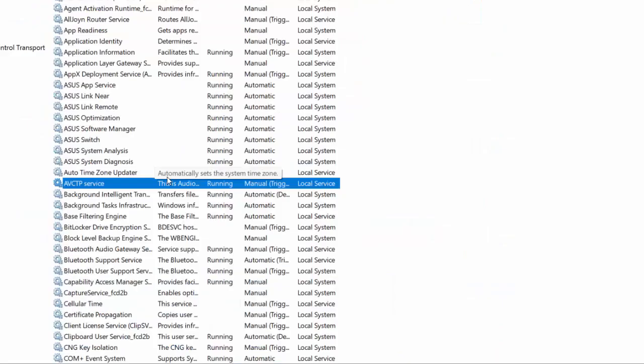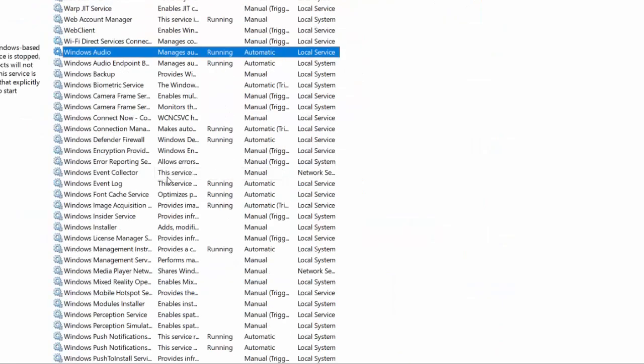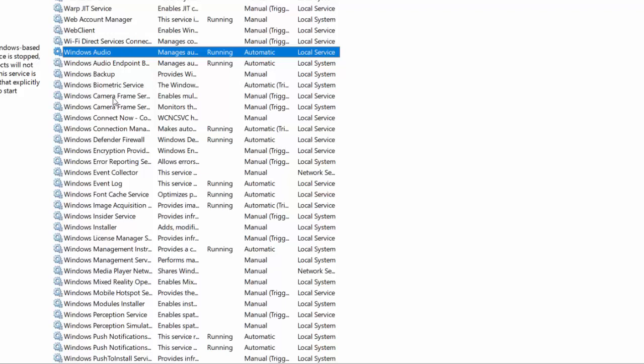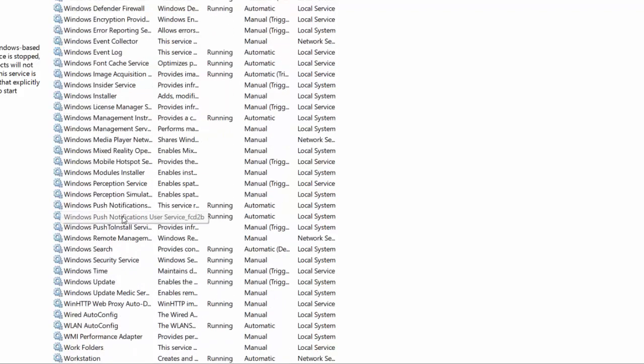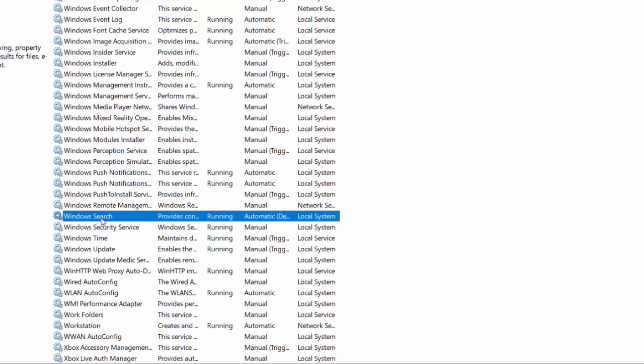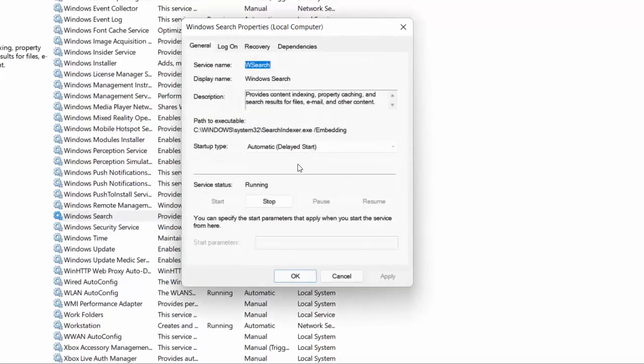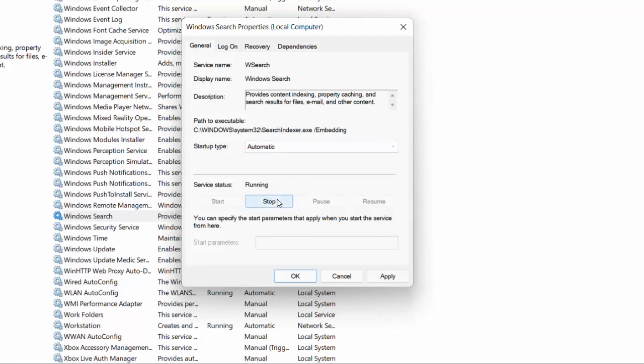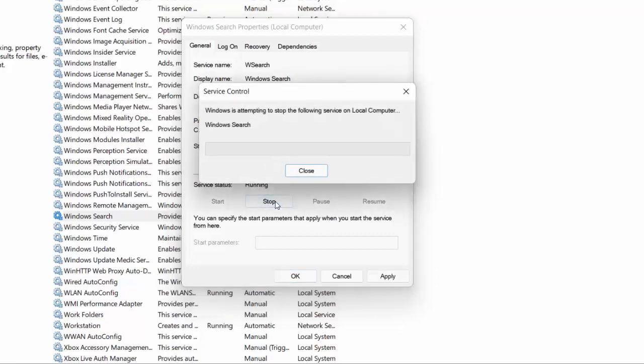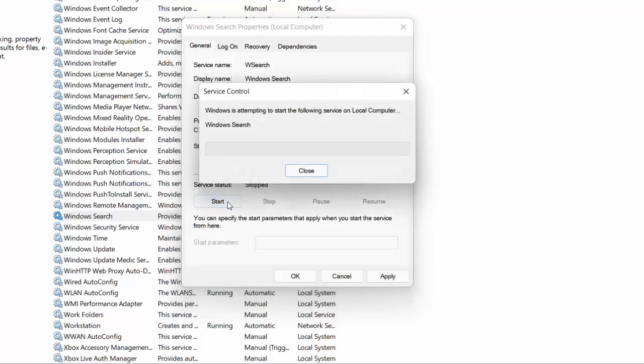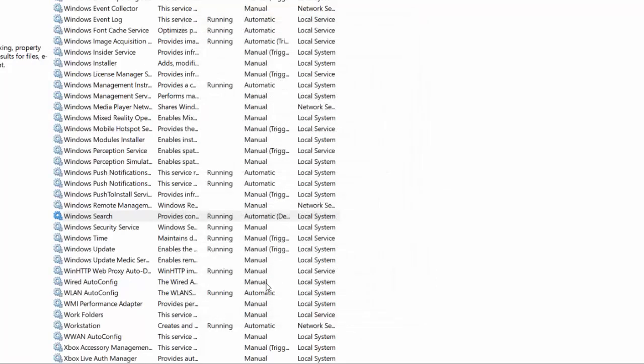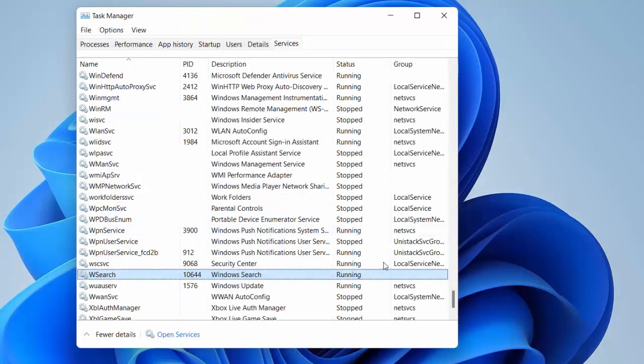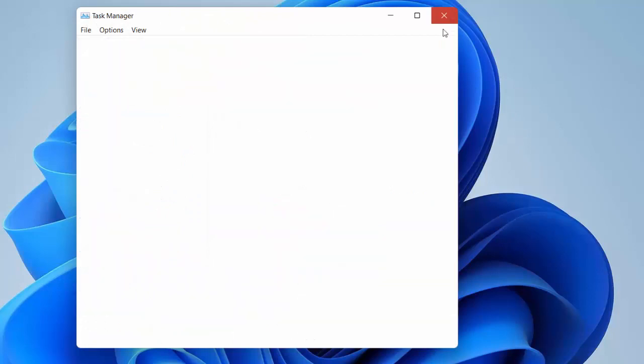Here search for Windows Search. It should be at the last. Double-click on it and here click on Automatic, then Stop, then Start. The service must be running, so click on Restart and then simply click Apply and OK. That's the second method.